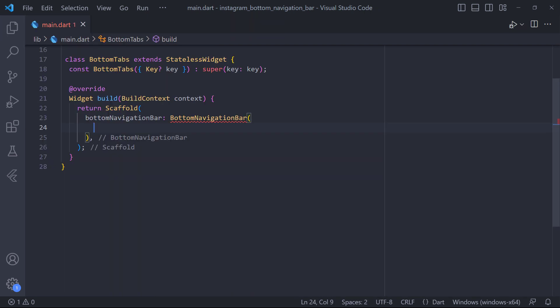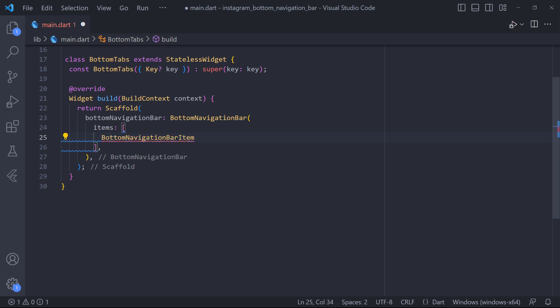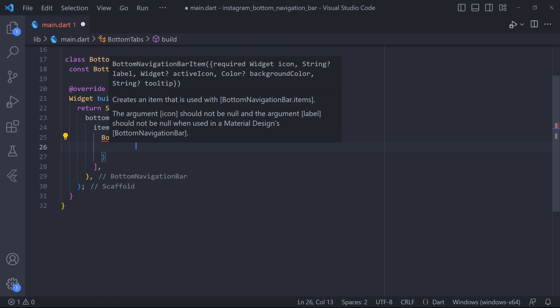Now we need to define our tabs. To do this we use items property which is a list of bottom navigation bar item. Therefore, we need to use bottom navigation bar item to define the item.